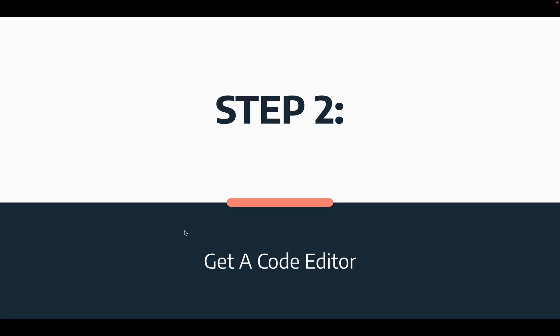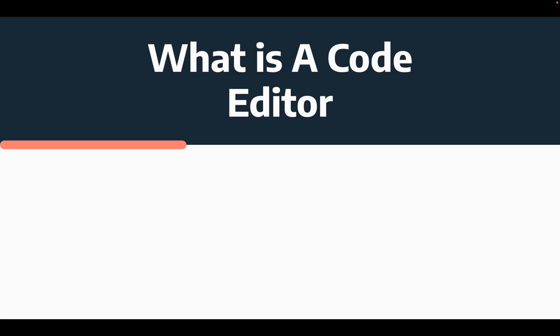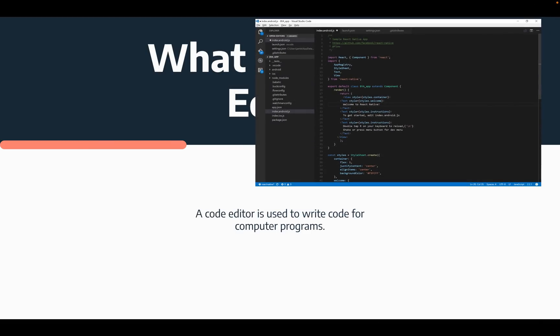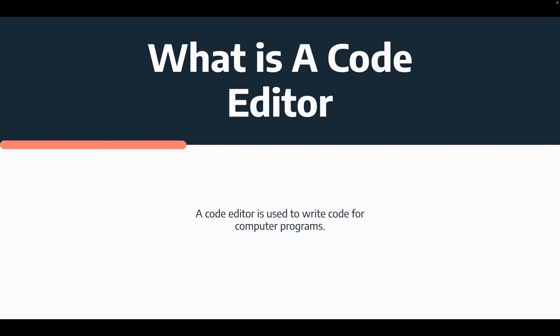So now what you're going to want to do is install a code editor. So what is a code editor? A code editor is essentially what you use to write the code for your computer programs. So all the code you're writing to create whatever you're creating will be done with a code editor.